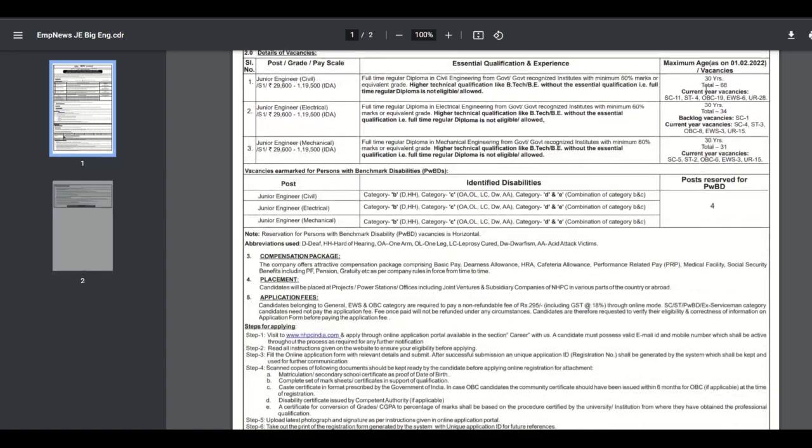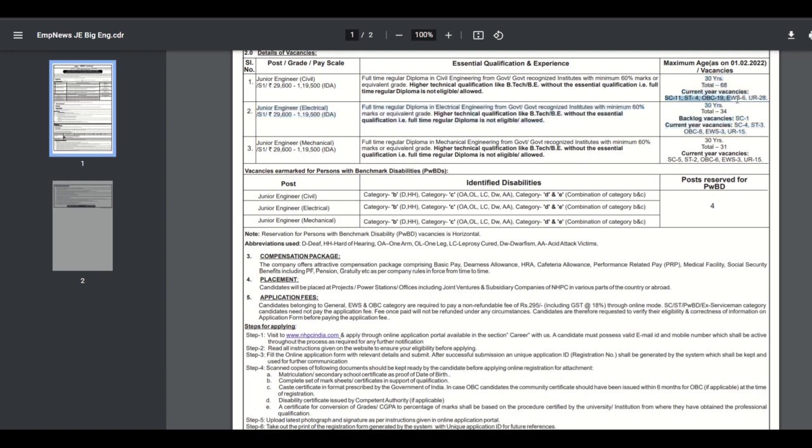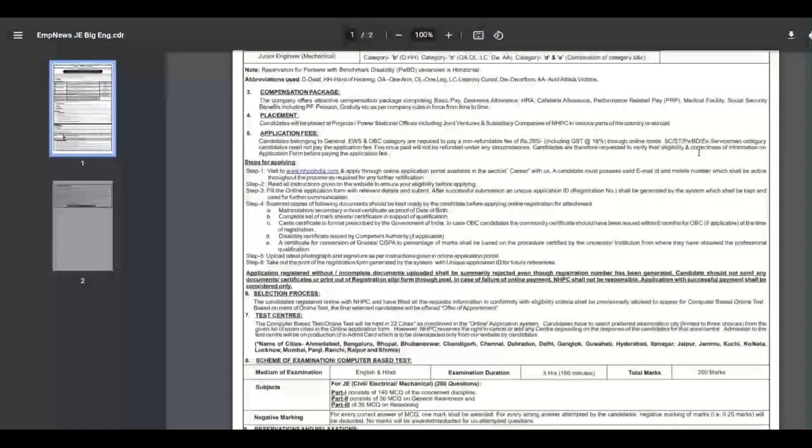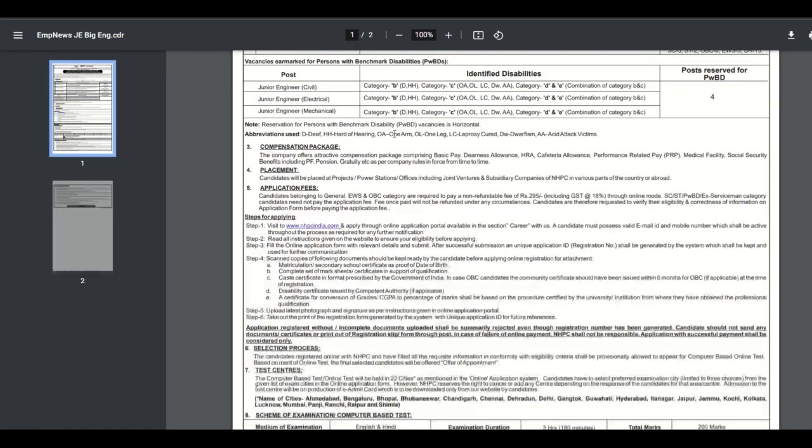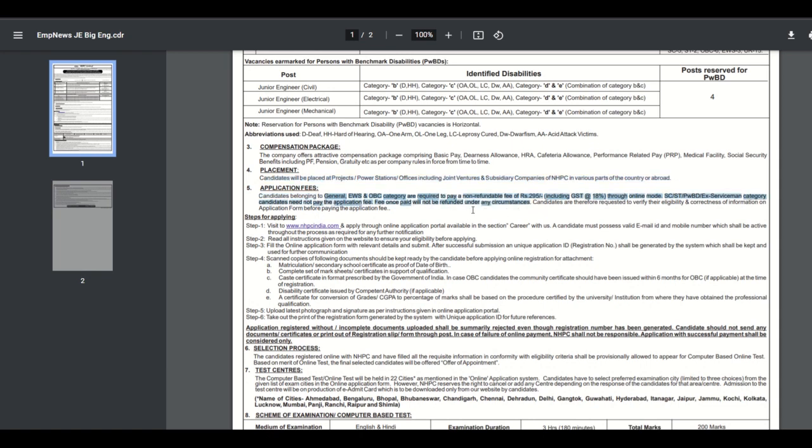There are vacancies for the categories SC, ST, OBC, EWS, and how to apply for the job. Placement power station, and the application fee is 295 rupees, meaning 300. SC/ST category does not pay application fee.